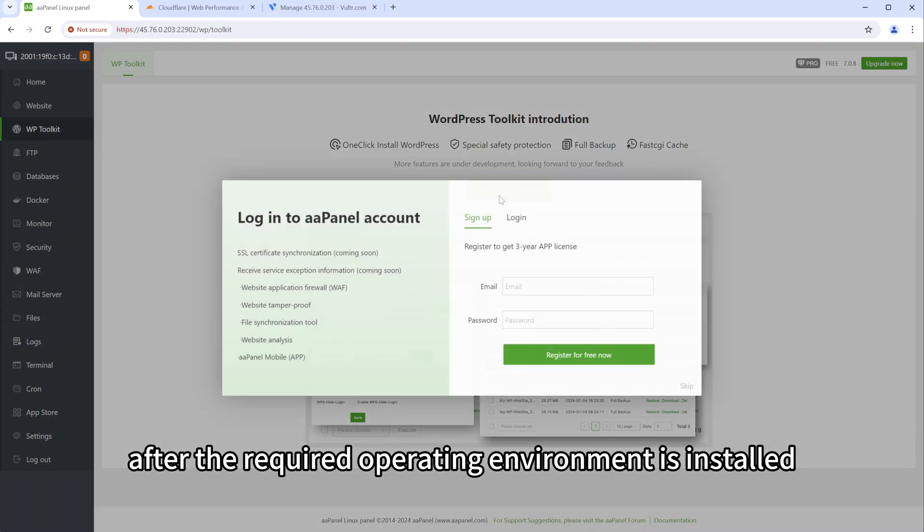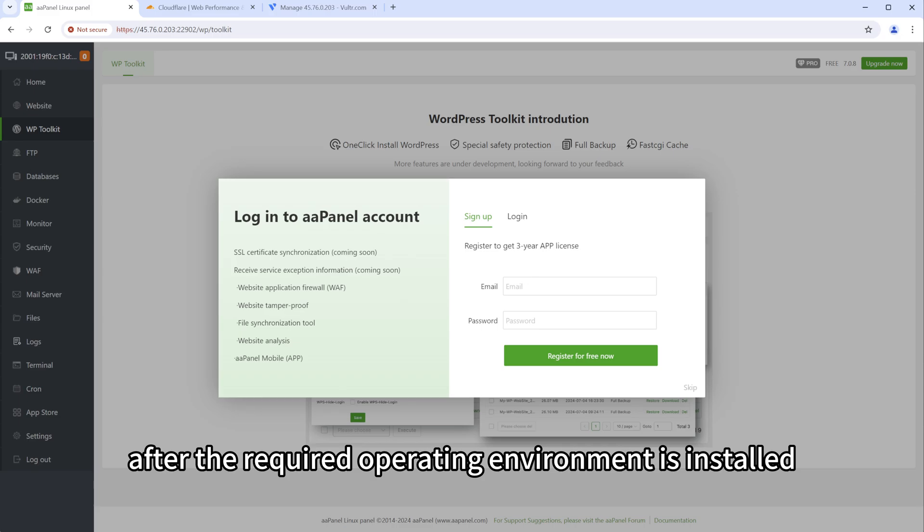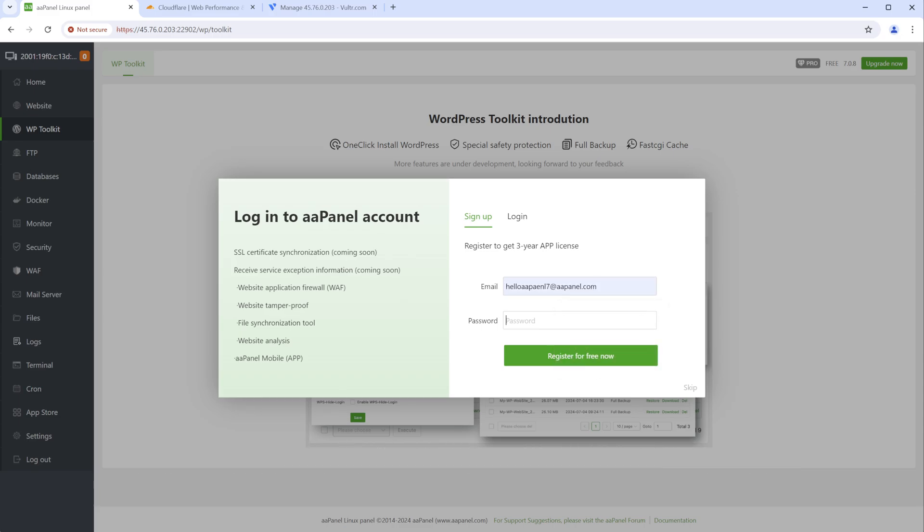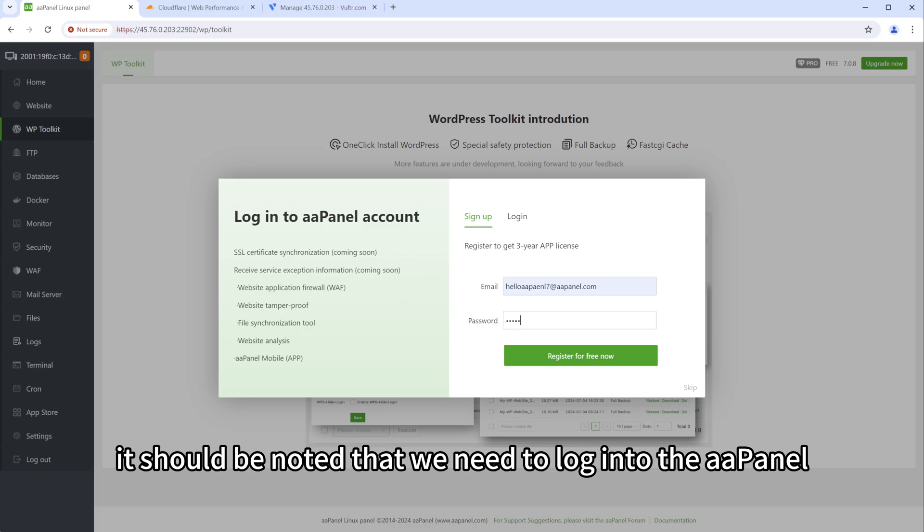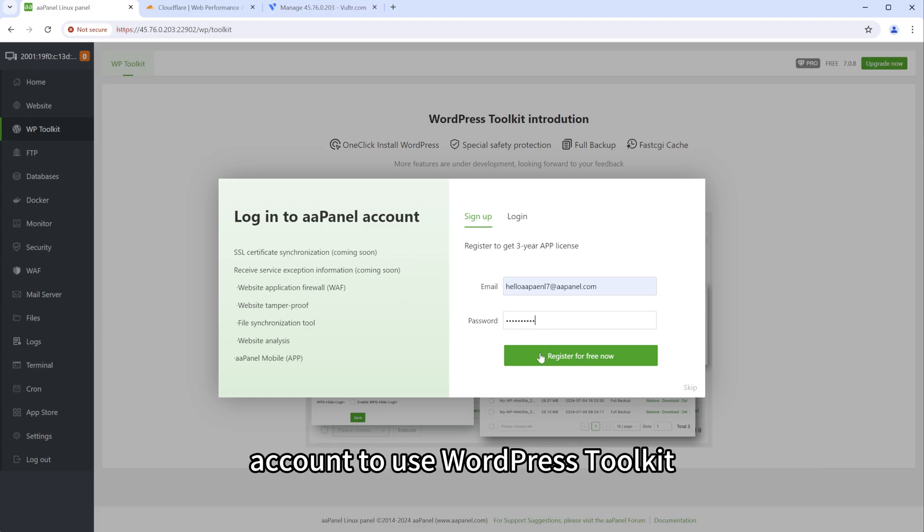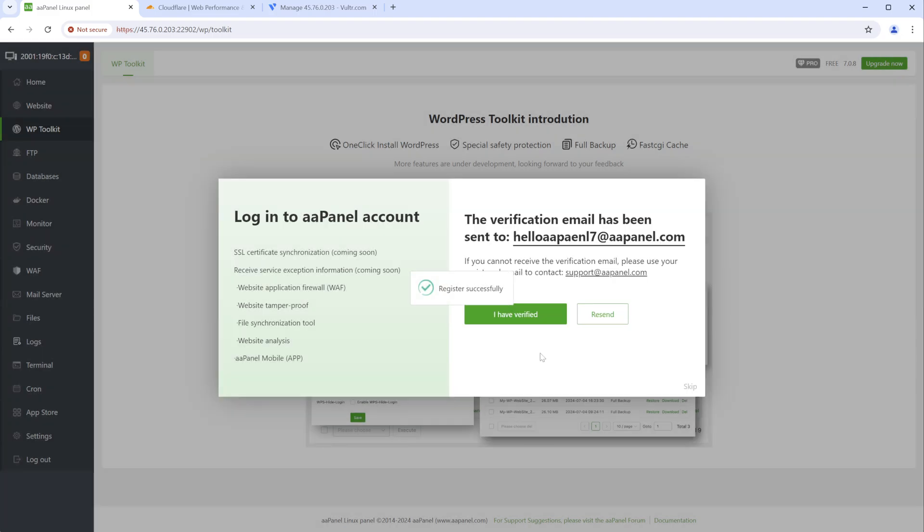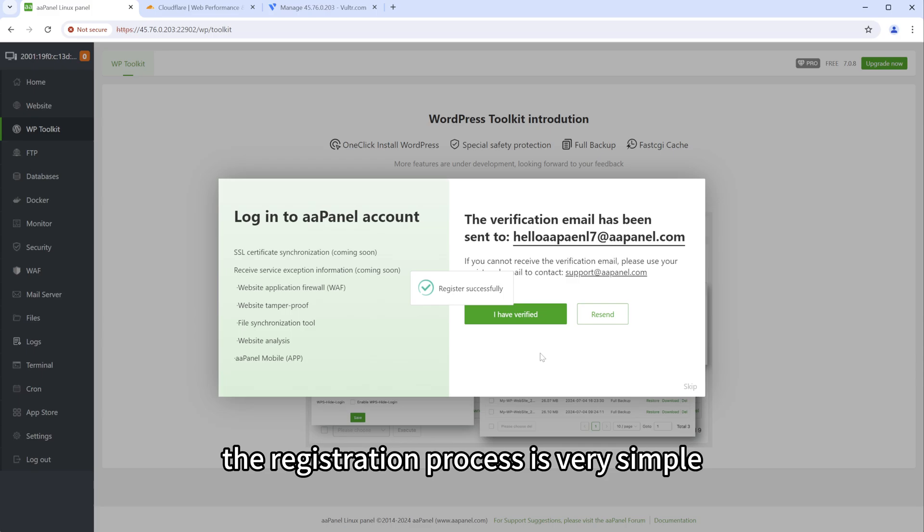After the required operating environment is installed, we start installing WordPress. It should be noted that we need to log into the AAPanel account to use WordPress toolkit. The registration process is very simple.